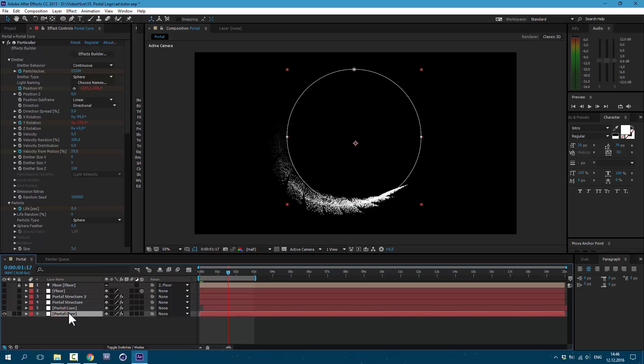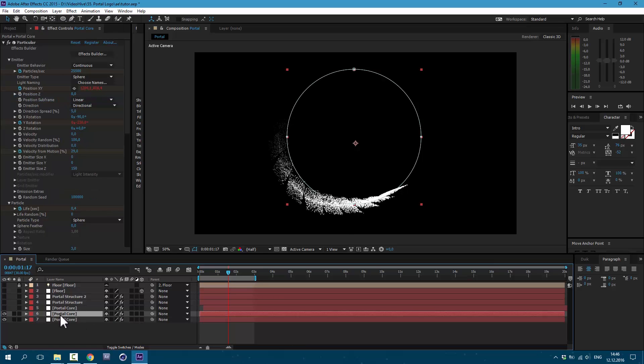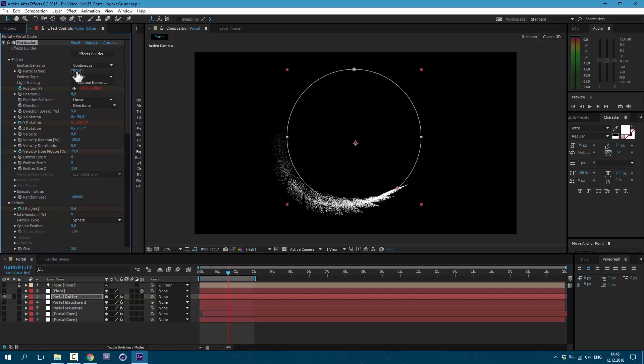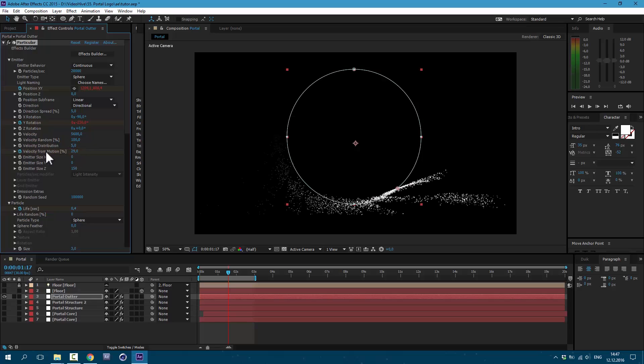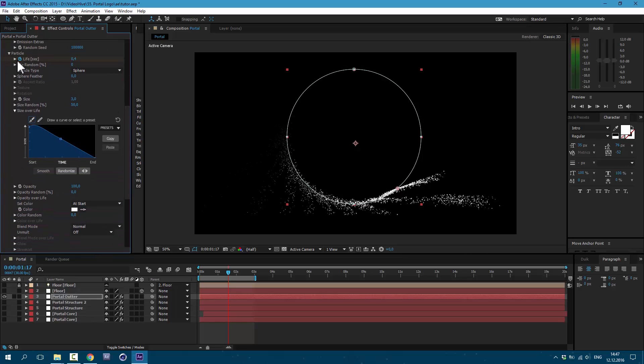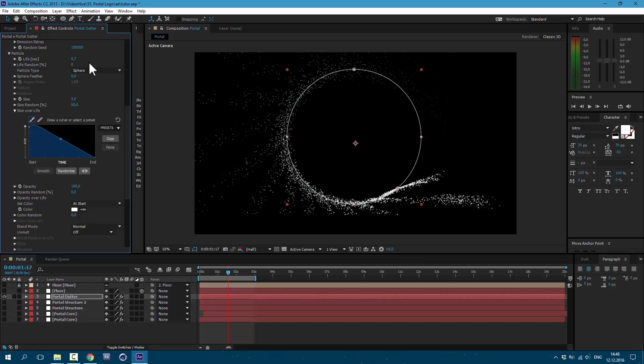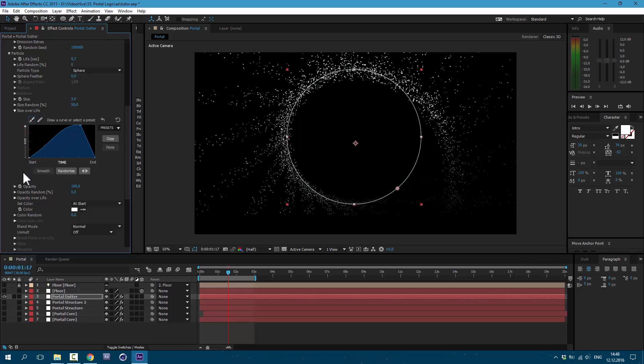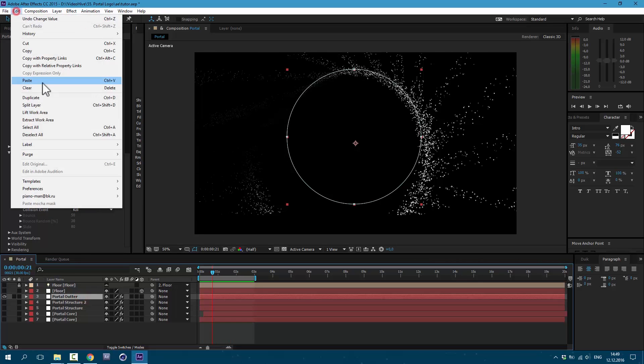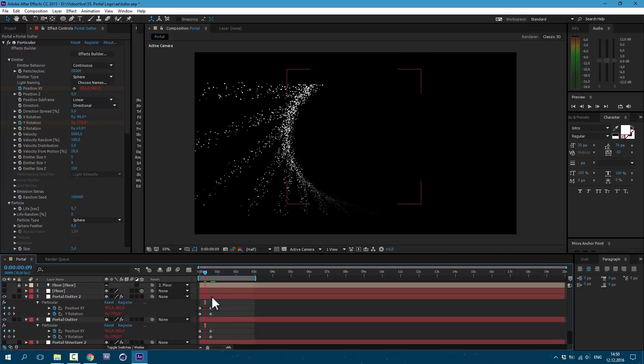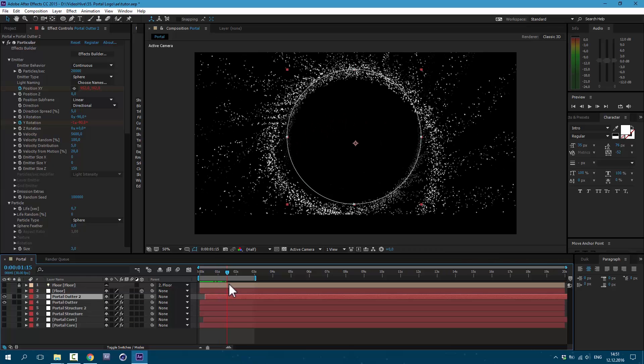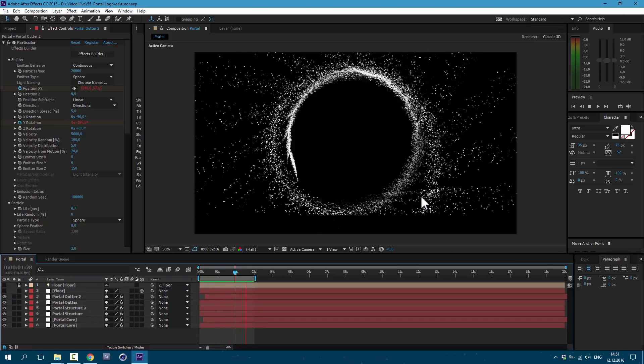Now let's copy our portal core. Go to edit, Duplicate. And let's call it portal outer. Uncheck this and set it to 20,000. Velocity on this one, we gonna set to 5,600. Velocity distribution to about 5, and velocity from motion I'm gonna set it to 20. And uncheck this one. Let's also make some changes here. Uncheck this one and go to about 0.7. Here is all good, but let's change this shape to like this. So now we have particles which shoot out. Let's also duplicate this layer. Let's select both of these layers and press U on keyboard. And go to about 9 frames. So now we have these both emitters. As you can see we have a pretty cool animation.